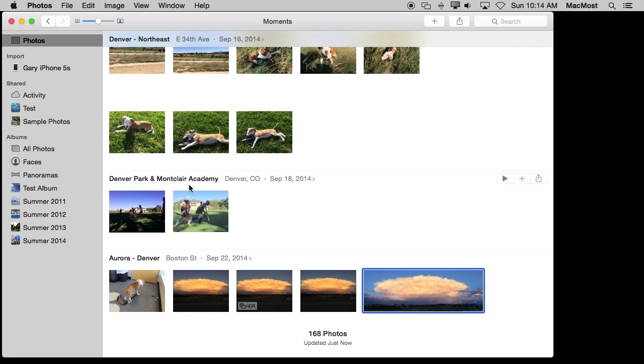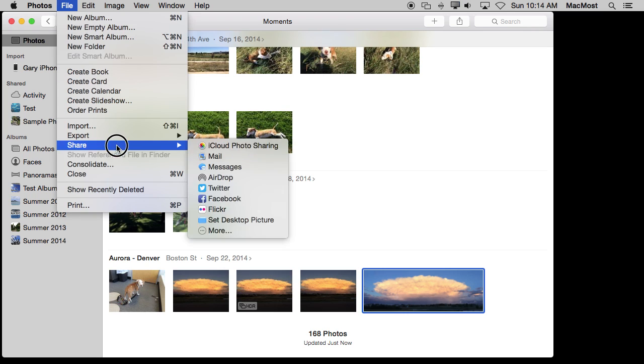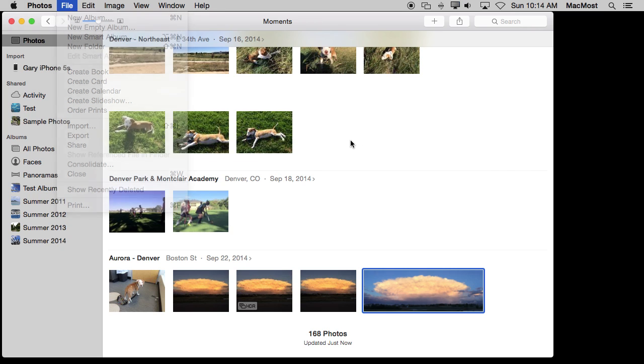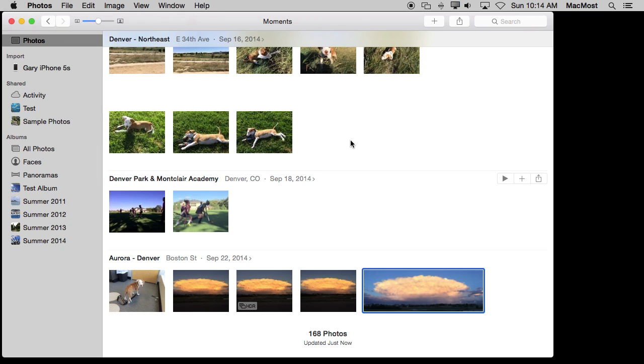Now you also have the ability when you have deleted a photo, if you have made a mistake, to go to File and Show Recently Deleted to see all the recently deleted ones and restore one that you may have accidentally gotten rid of.